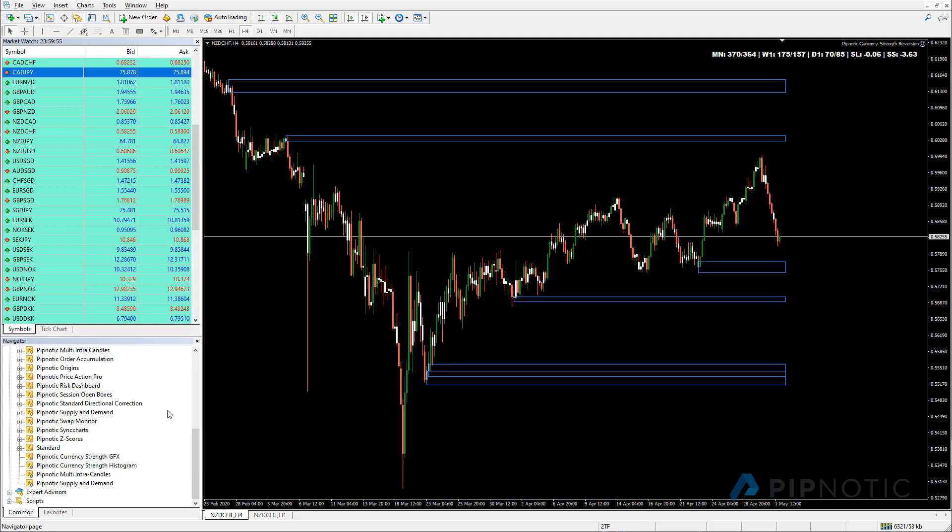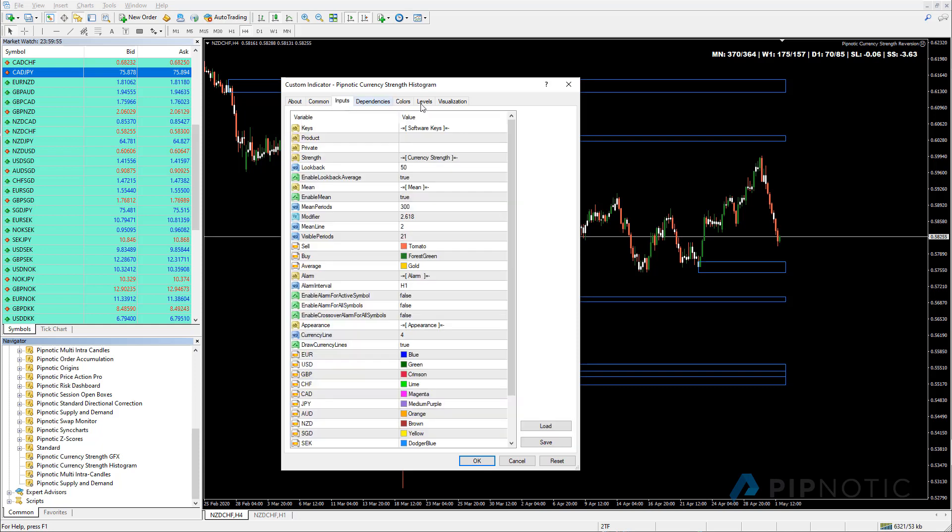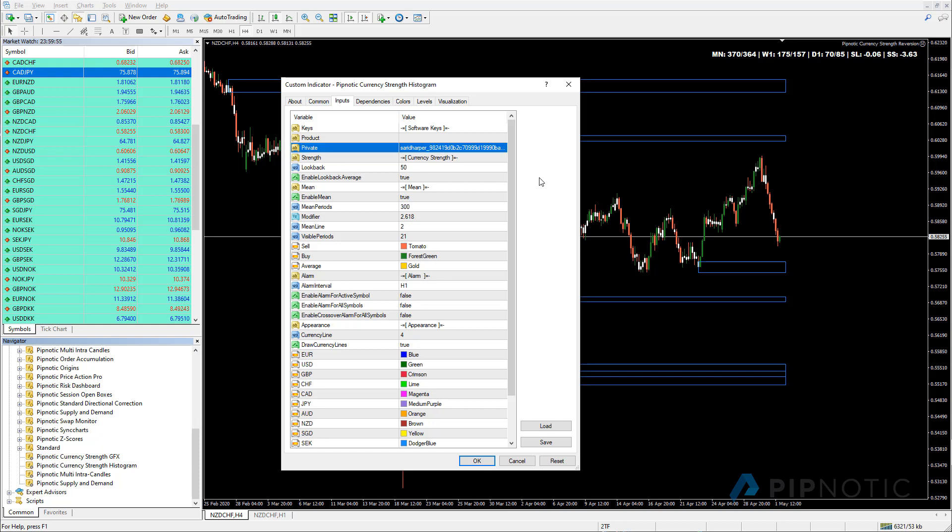So let's have a look at the histogram. So what I'm going to do is I'm going to take the histogram. I'm going to double click on it. I'm going to make sure that the DLL imports is clicked. And then I'm going to go to the inputs.